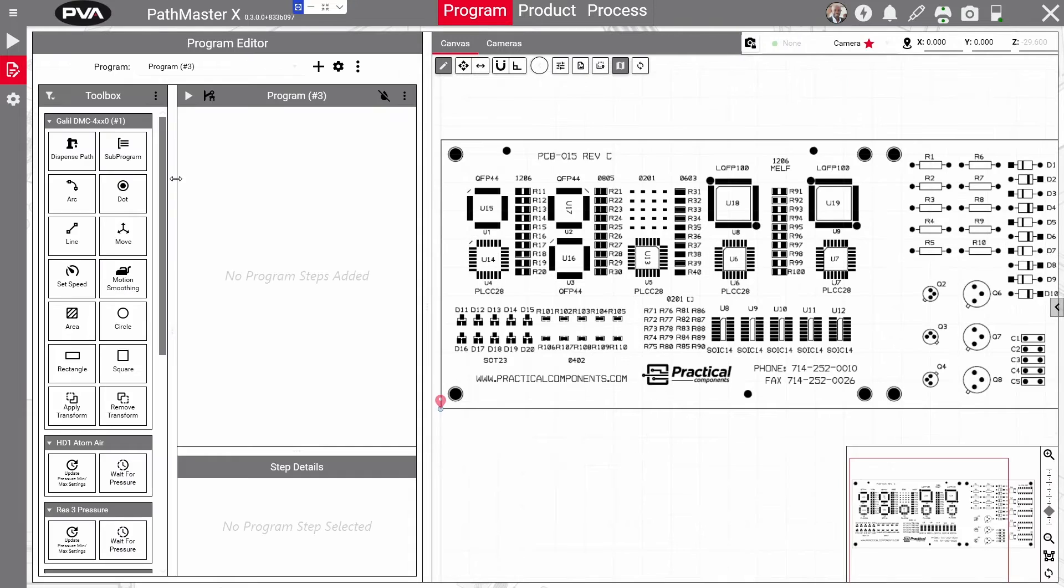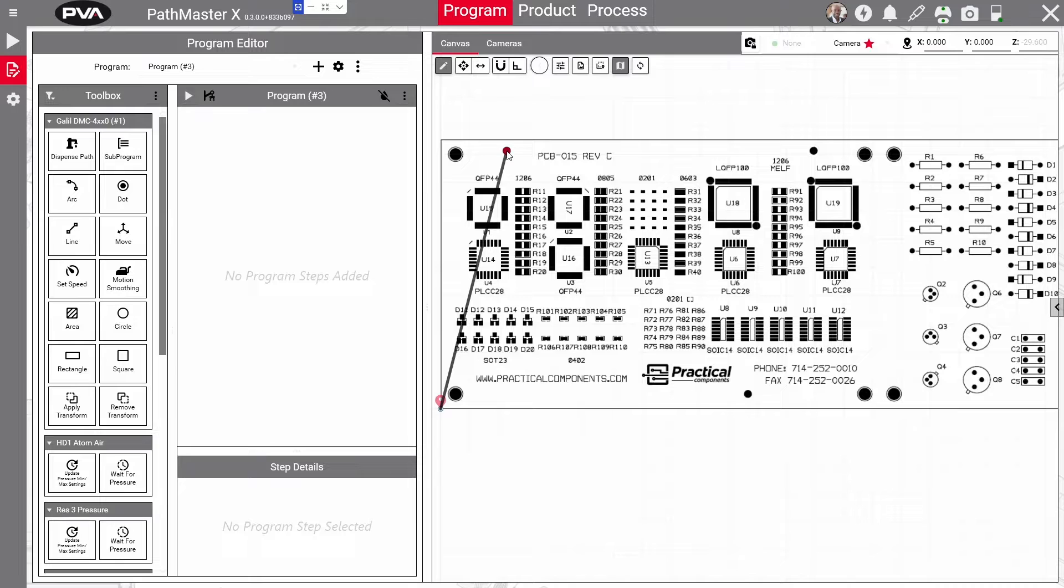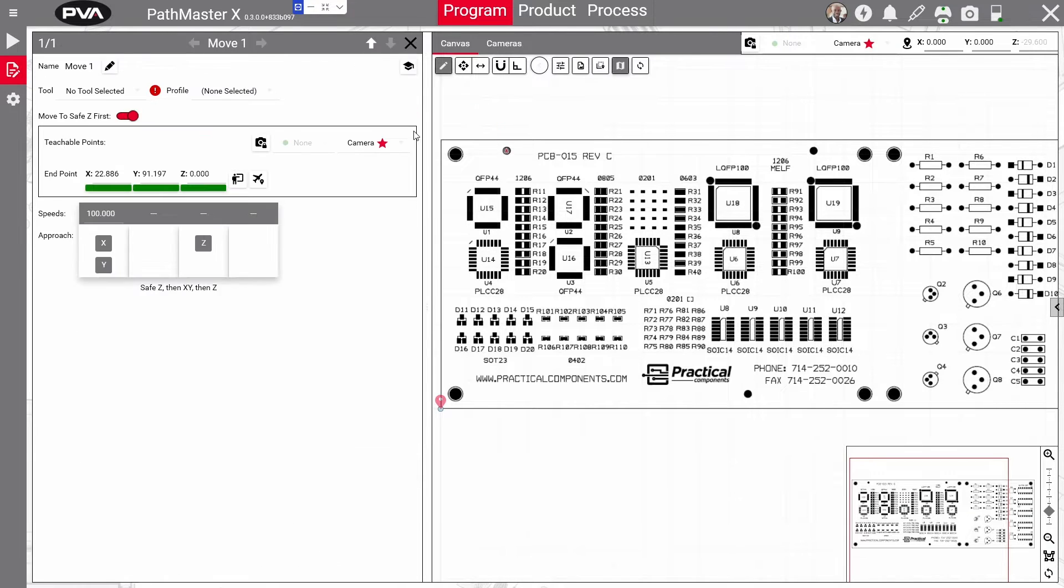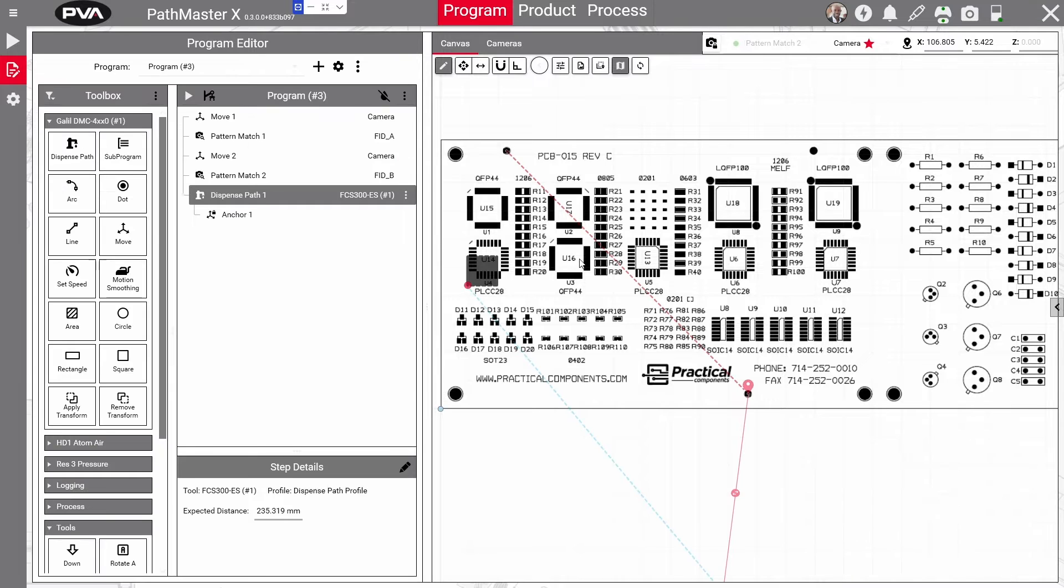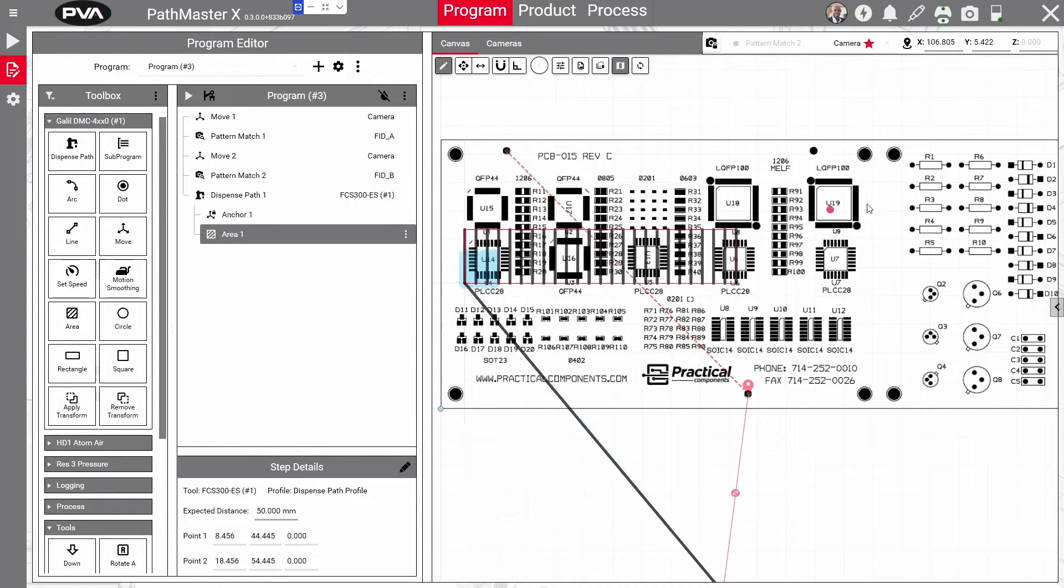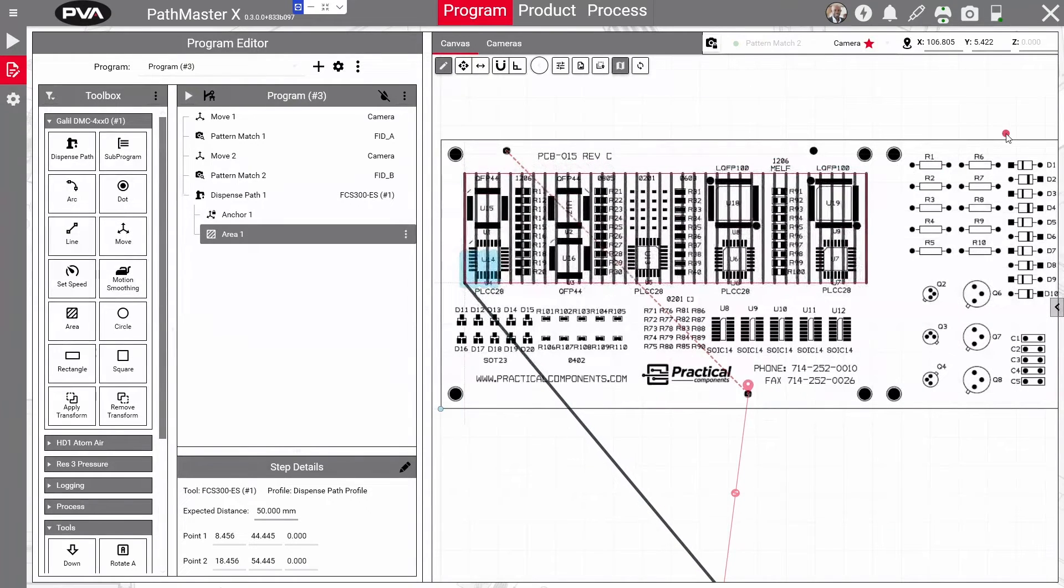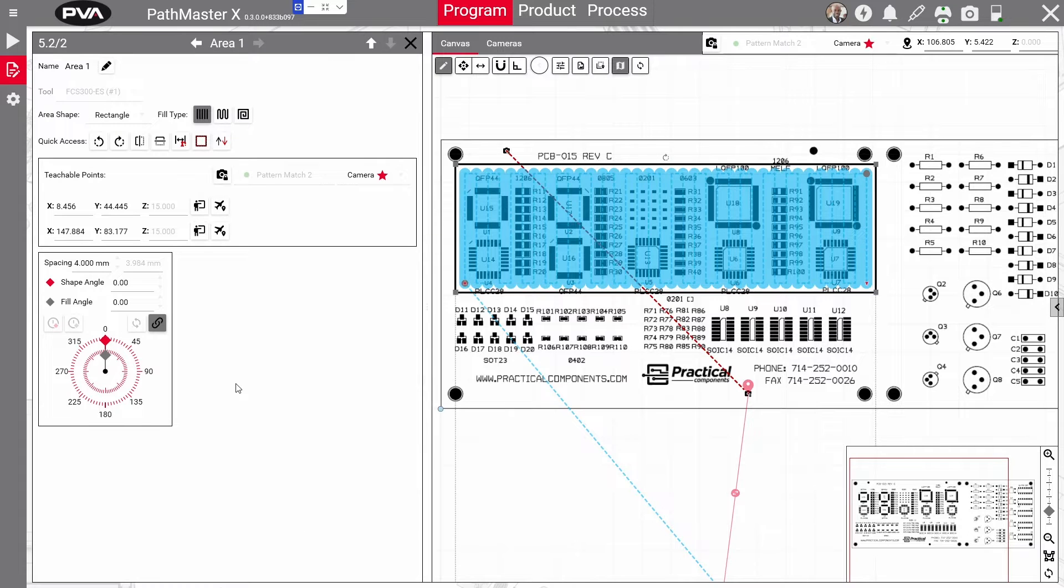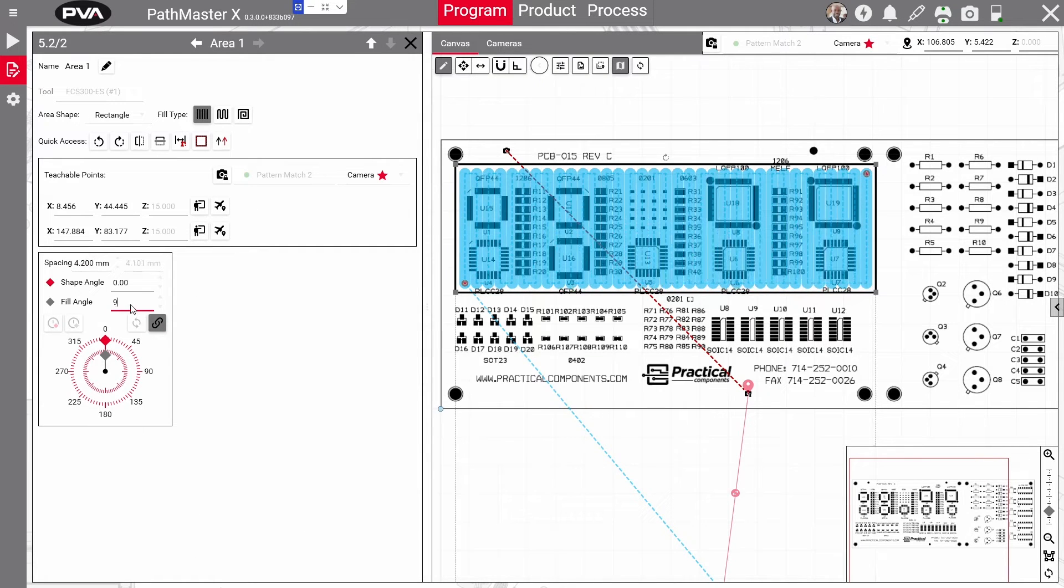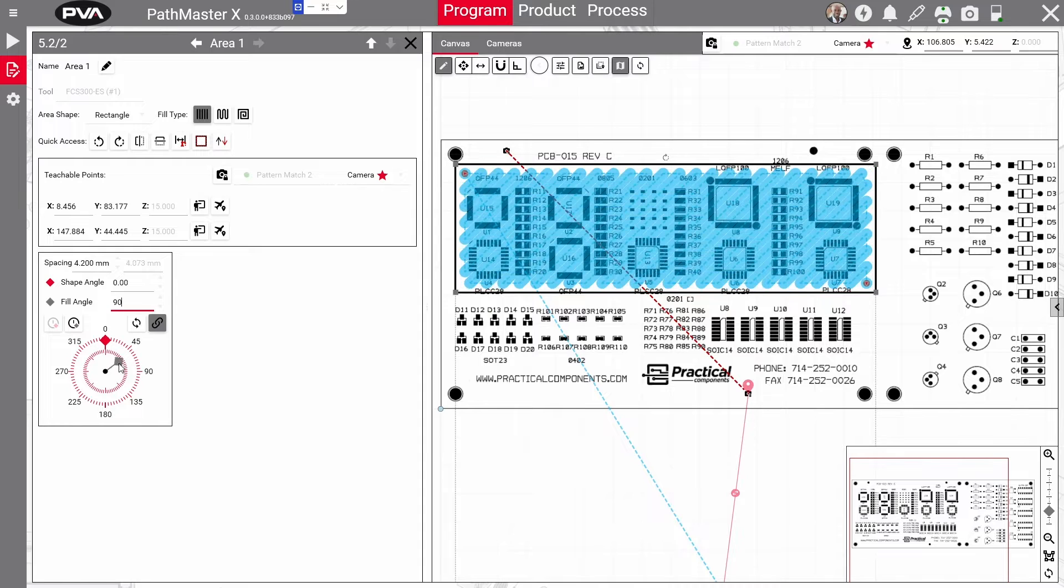To build your dispense path, simply drag and drop program steps from the toolbox. Edit your program on the fly by clicking the three dots next to the program step or adjust the dispense path directly on the board. For example, to increase the size of a dispense area, simply click and drag to expand the area and move it to the desired location. You can also adjust the spacing of the area, along with area shape, fill angle, and fill type.